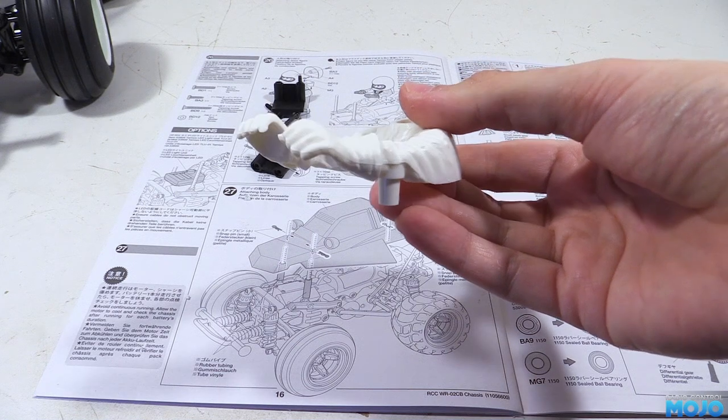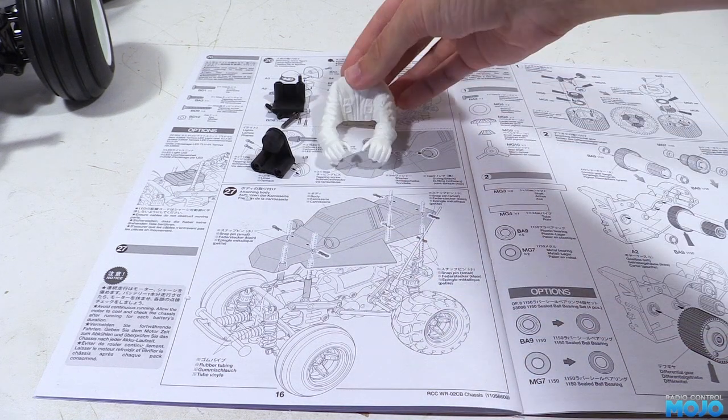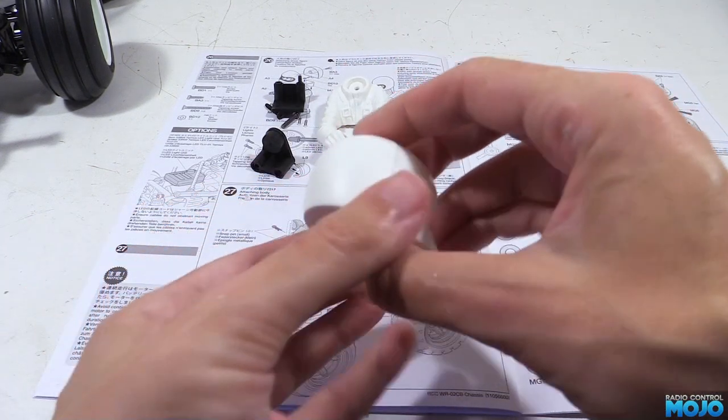In any case, it doesn't really matter how it ends up, it's going to look a lot better than the big holes that were there before.